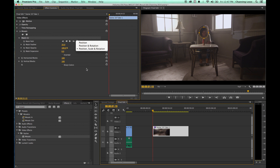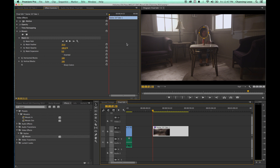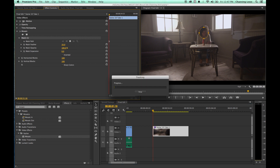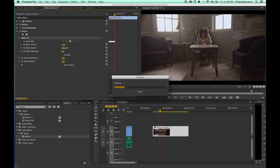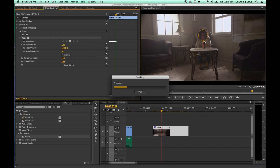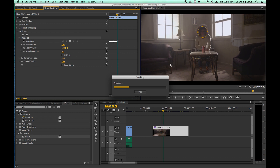You can usually leave it on position, scale, and rotation and it does pretty well. The difference between the two track buttons is: track forward keeps tracking frame by frame automatically, while the other does one single frame at a time. I'm going to hit play forward and it's going to track this mask forward. You'll notice it's progressing — as she stands up the mask tracks with her face, locking to those pixels.